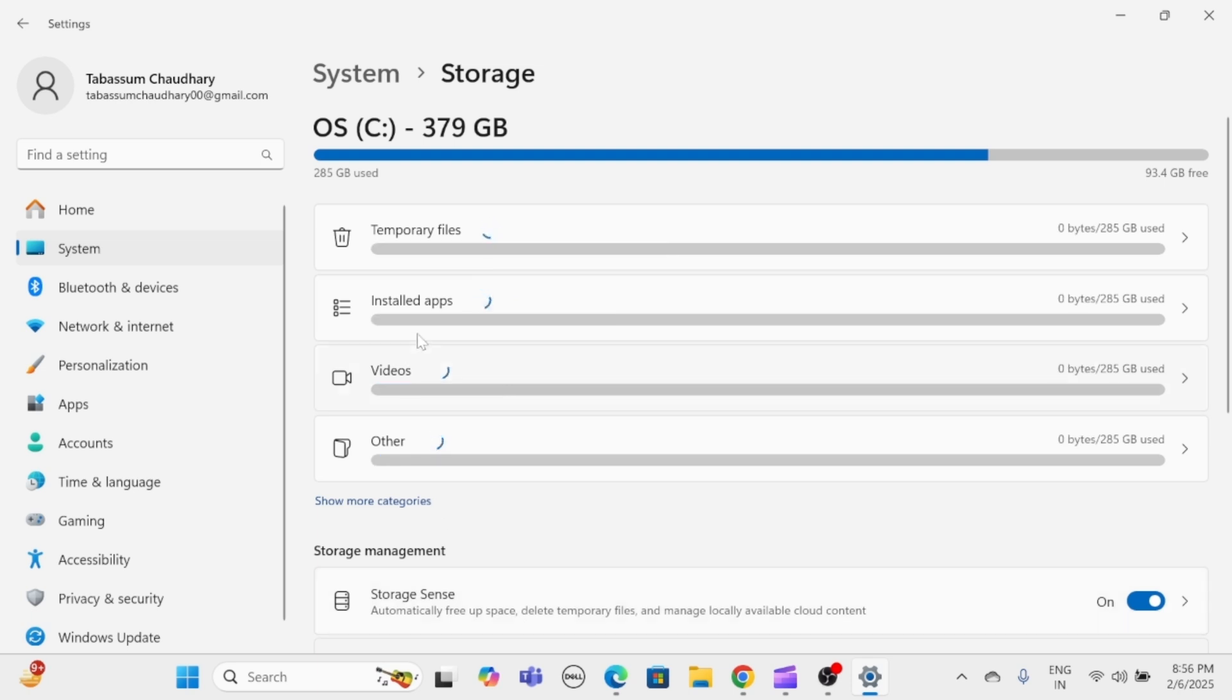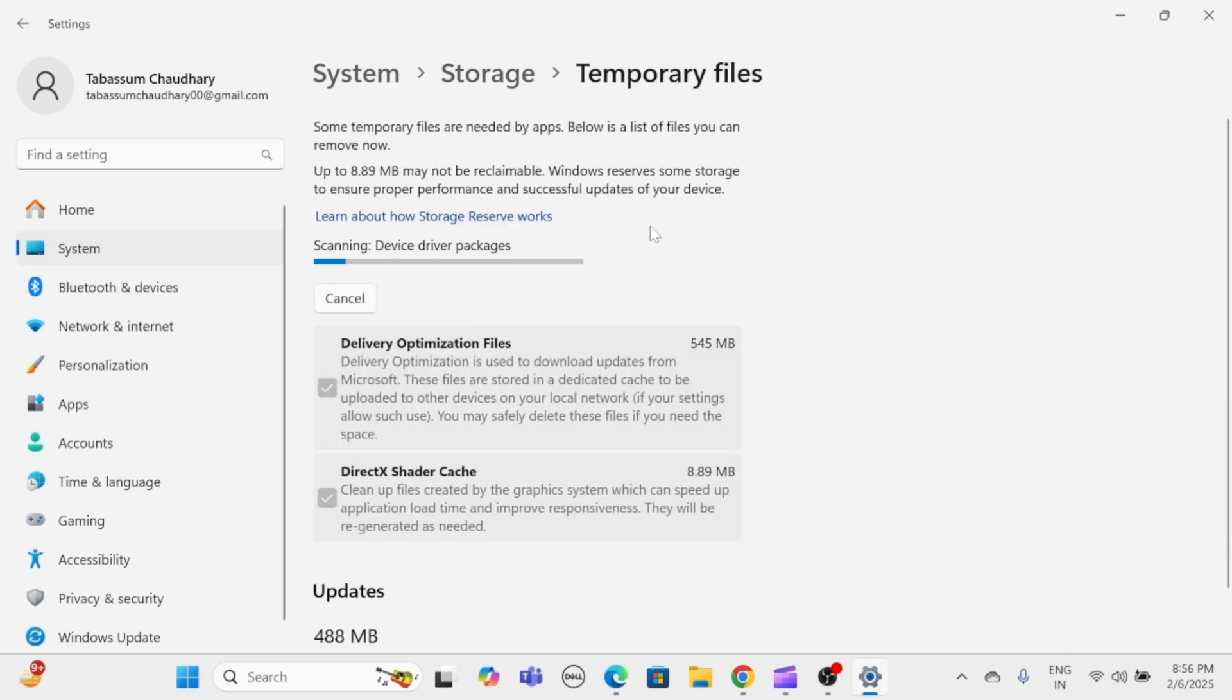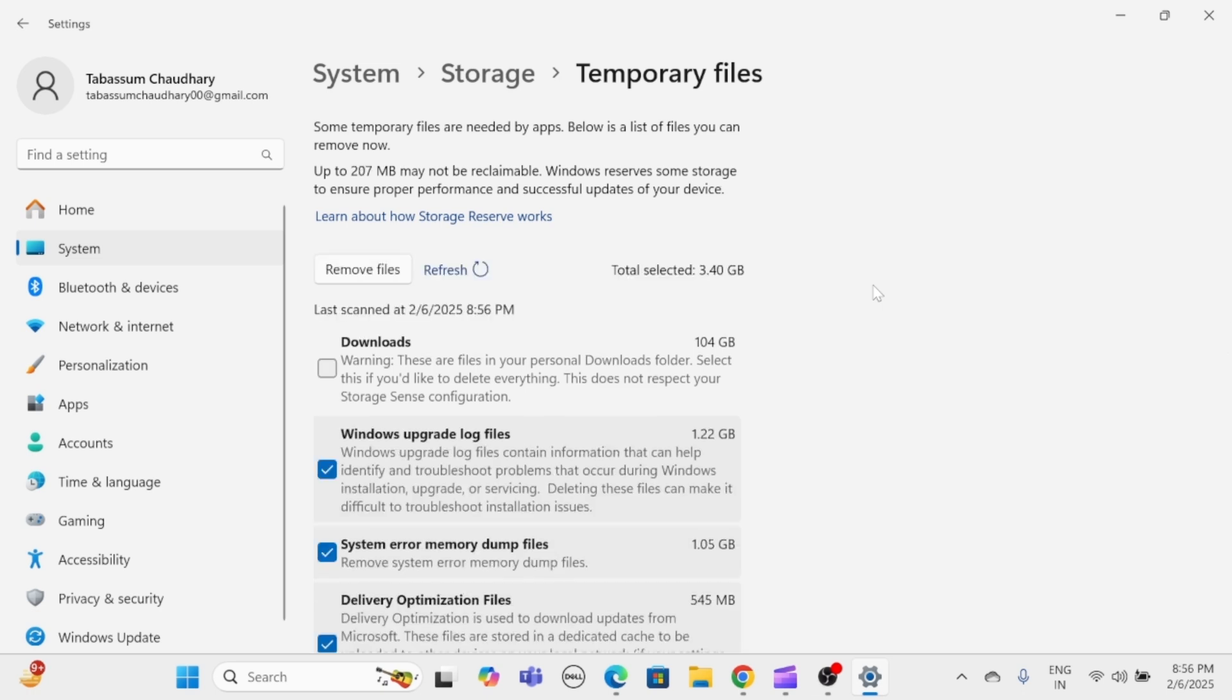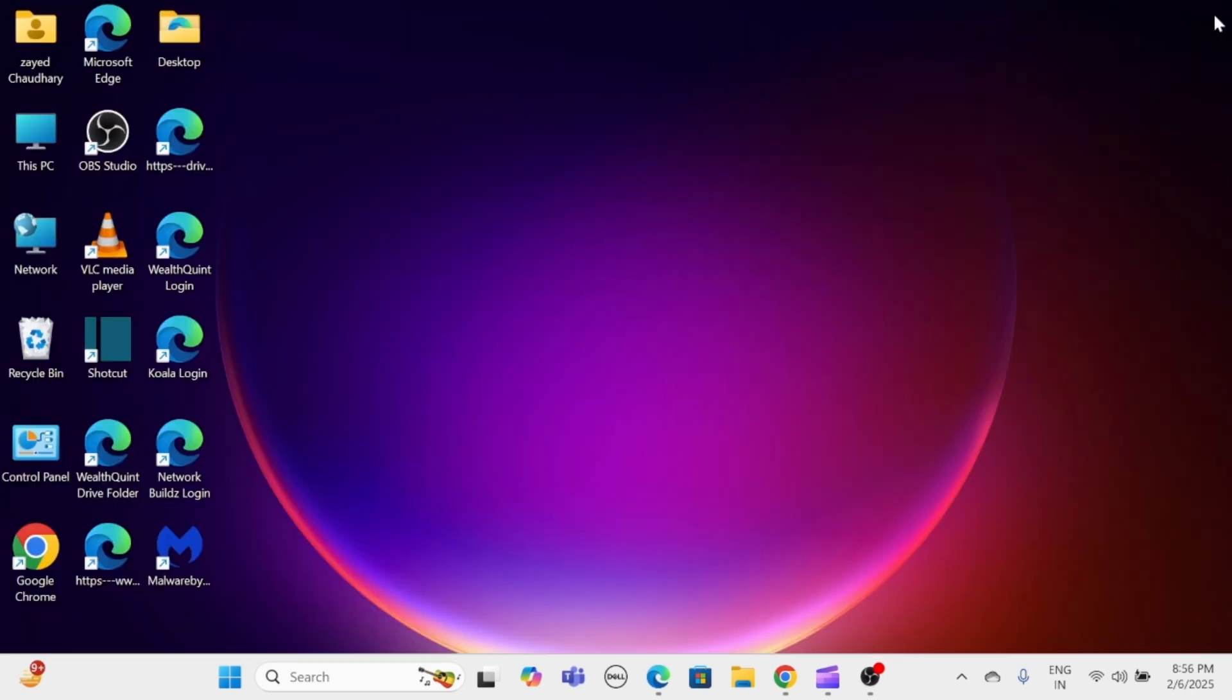Click on Temporary Files. Review the list of temporary files and check the boxes for the types you wish to delete, then click Remove Files to clear the selected cache.